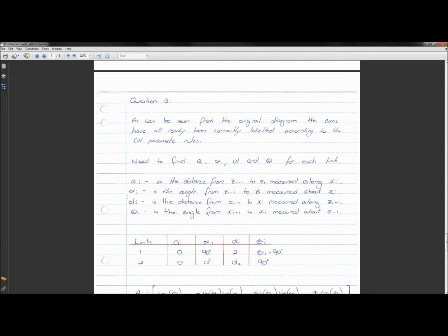For a revolute joint — looking at link one, you check the previous joint (joint zero). If that previous joint is revolute, then d_i will be constant and θ_i will be a variable expressed as θ_1, θ_2, θ_3, etc. depending on the joint number. If it's a prismatic joint, then θ_i is a constant and d_i is a variable of length, like d_1, d_2, d_3.